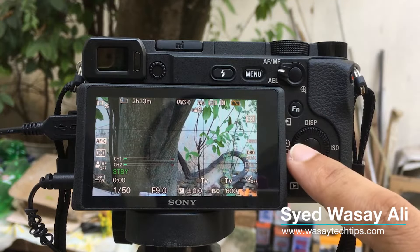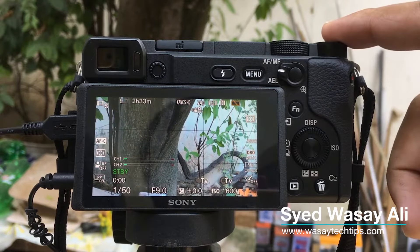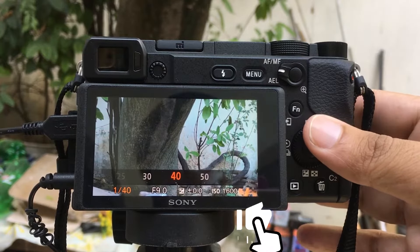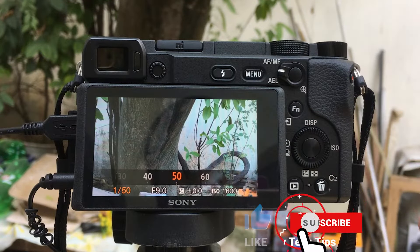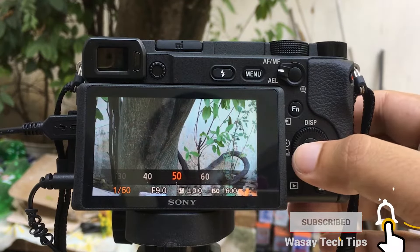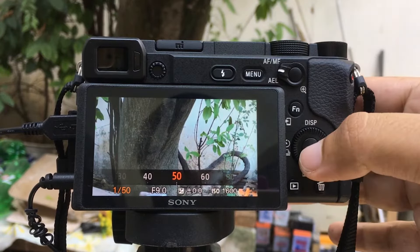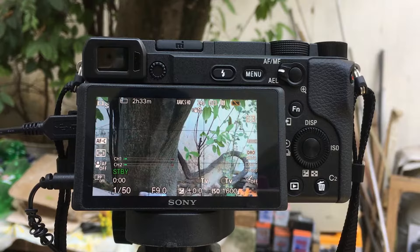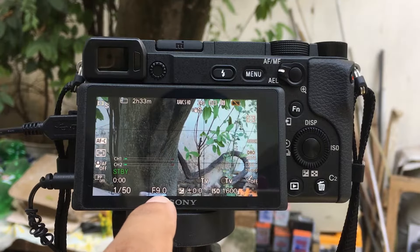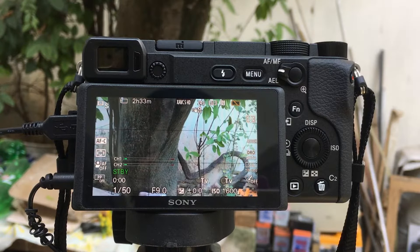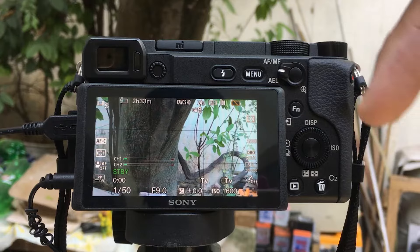First of all, you have two dials — one here and one on the upper corner of the A6400. If I move this dial you can see it's changing the shutter speed, and if I move the upper dial as well it's also changing the shutter speed. But how can I change the aperture? As you can see, currently the aperture is f9.0.